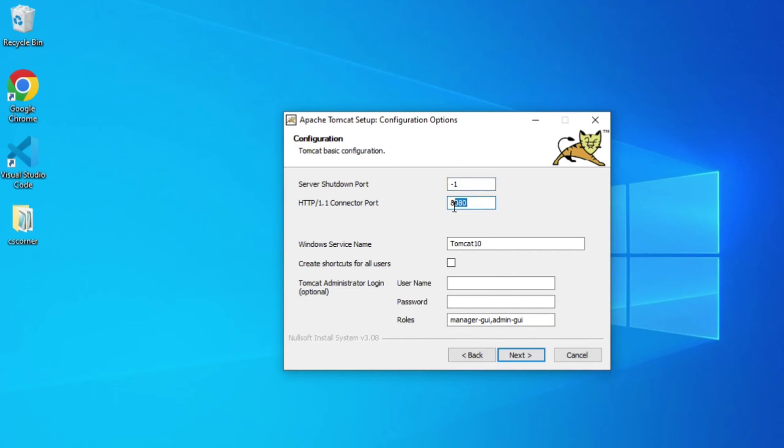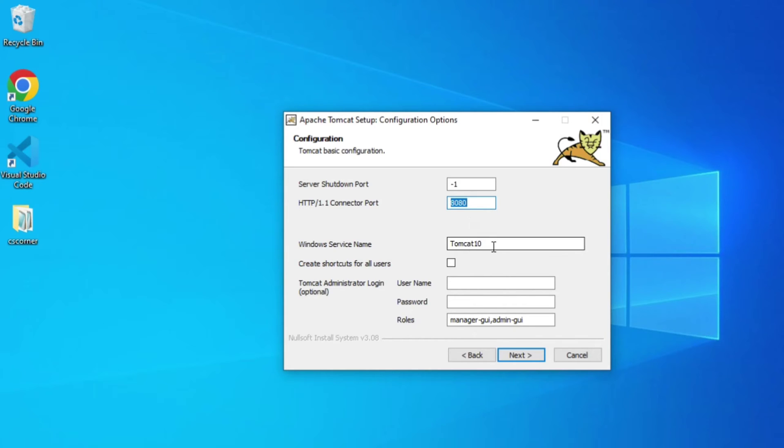My Tomcat will run on port 8080. If this port number is already occupied, you can change it later. Let's keep the default one. This Tomcat will run with the name Tomcat 10 under my Windows services. Now I'm going to click on Next button.